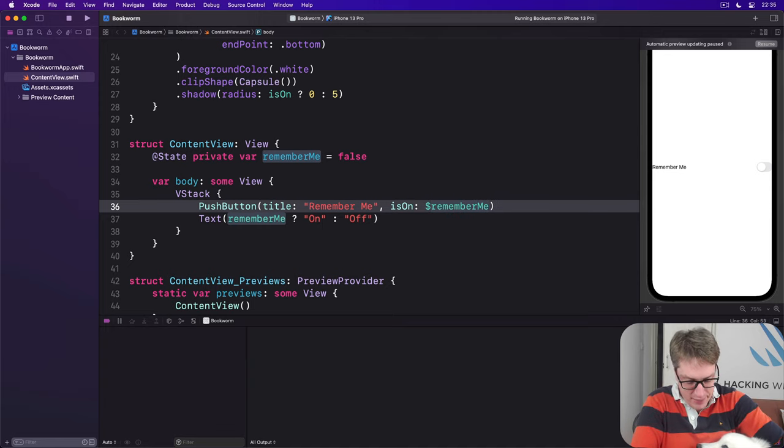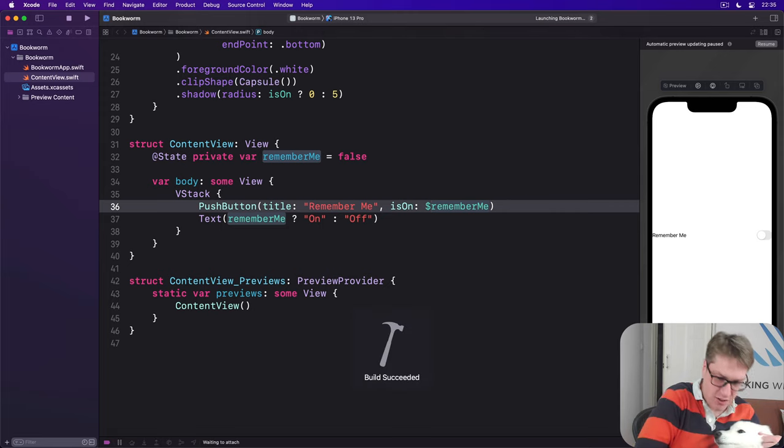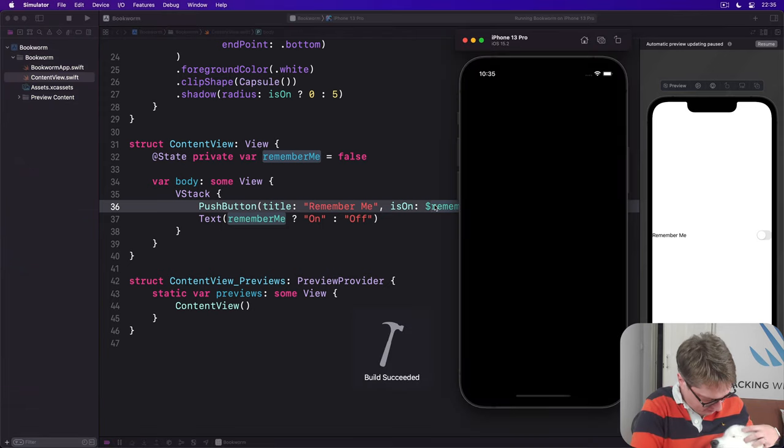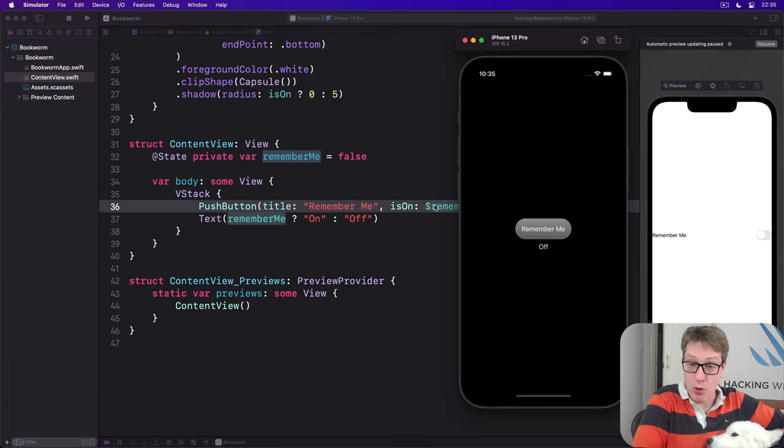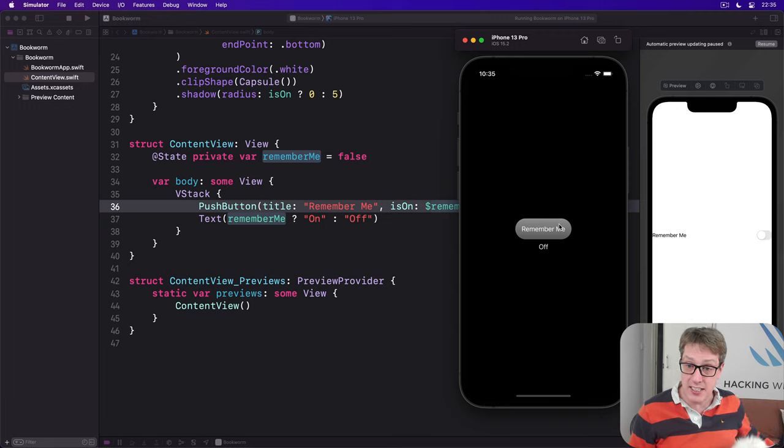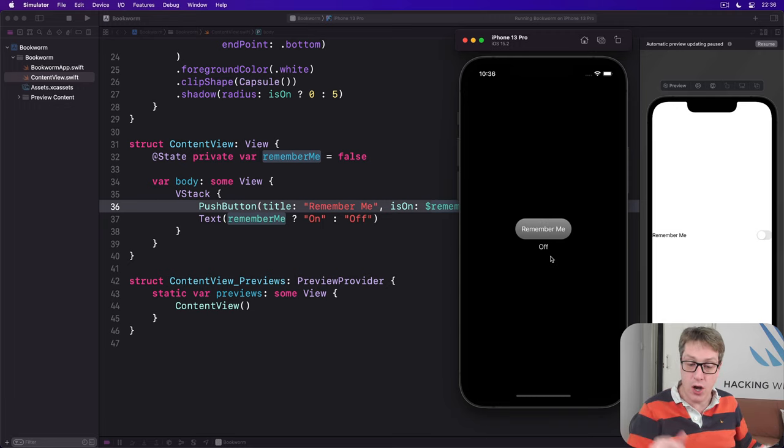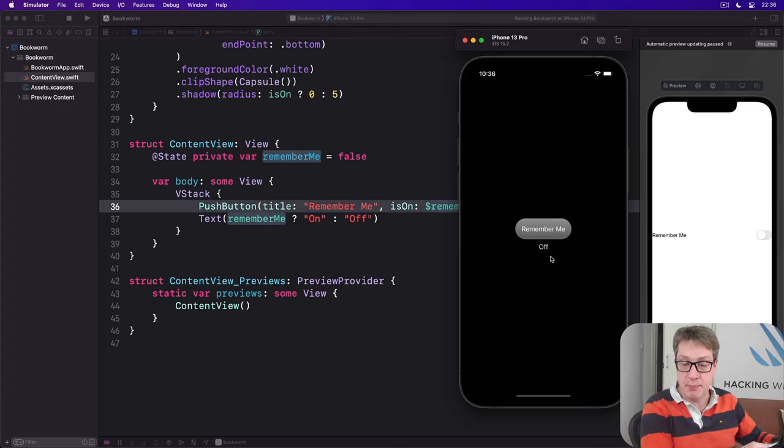Now run the code again. Run again and what you'll find is yeah we can still change the button but now on and off changes as well. The code works as expected.